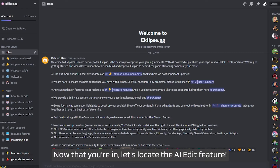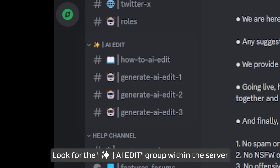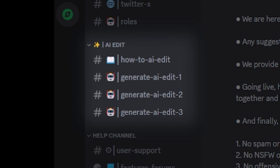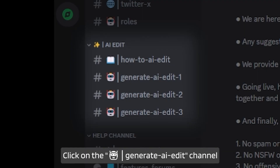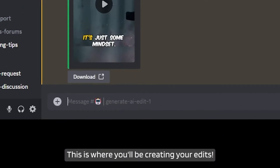Now that you're in, let's locate the AI edit feature. Look for the AI edit group within the server. Click on the generate AI edit channel. This is where you'll be creating your edits.